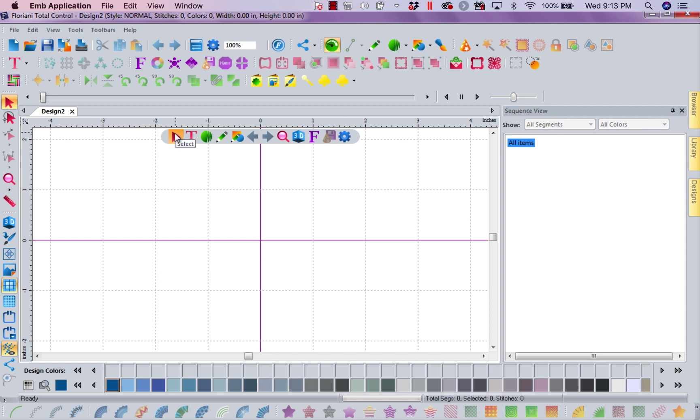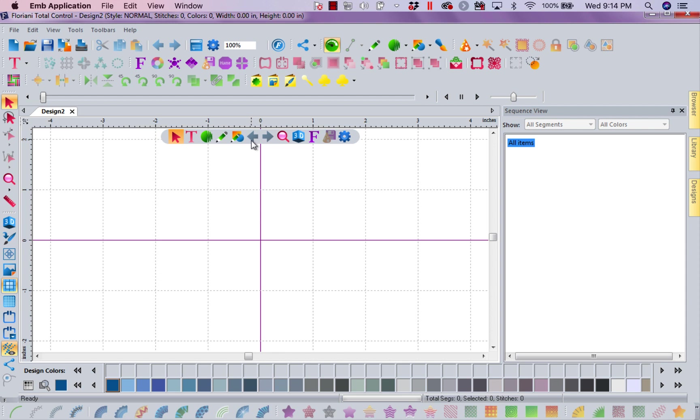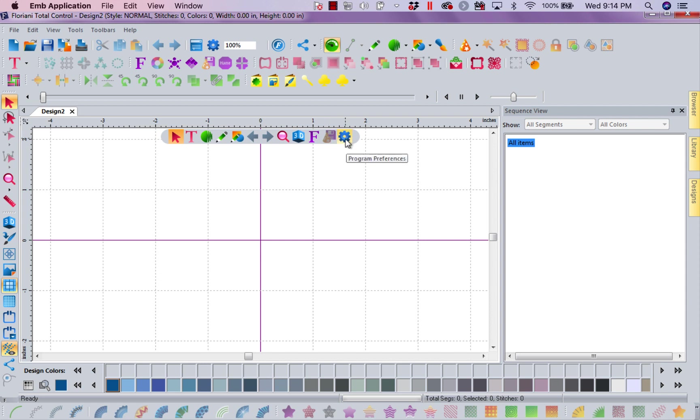We've got our select tool, our text tool, our digitizing tools, our artwork tools, our artwork shapes tools, our undo and redo, view, 3D, our font play, our save to sew, and your program preferences.